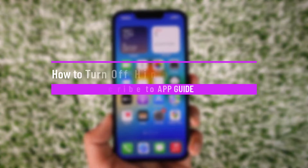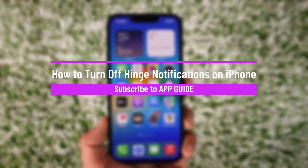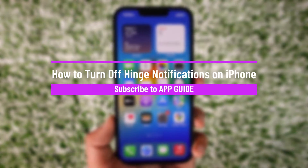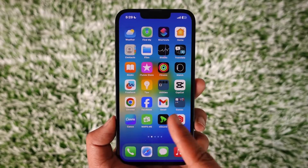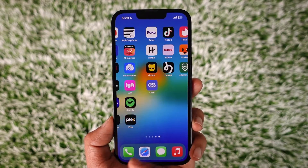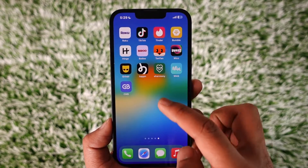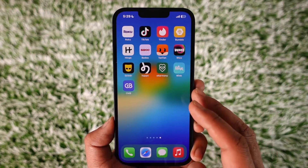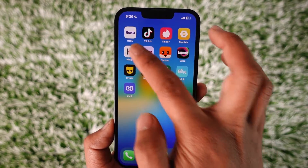How to turn off Hinge app notifications. Hey everybody, welcome back to our channel. In today's video I will guide you through the steps on how you can turn off notifications for the Hinge dating application. So make sure to watch the video till the end.